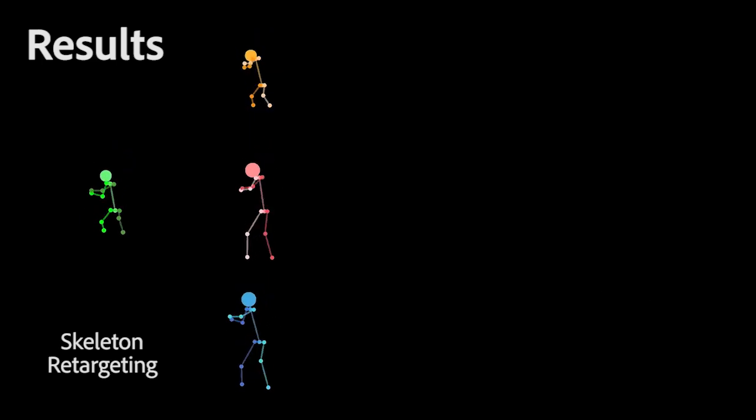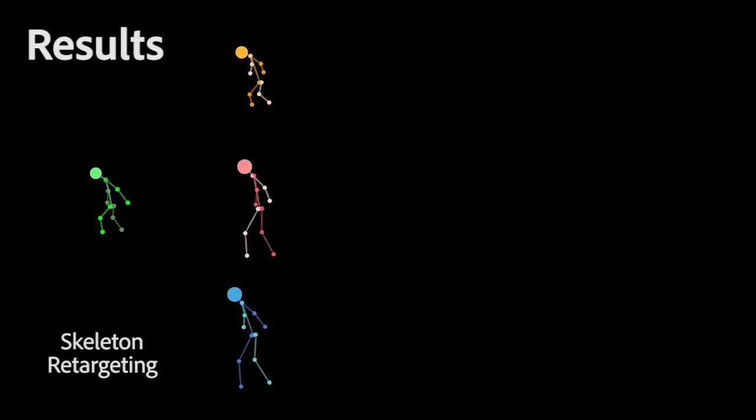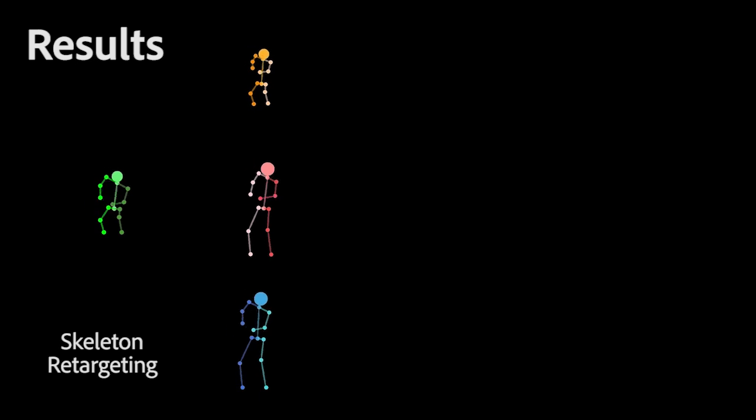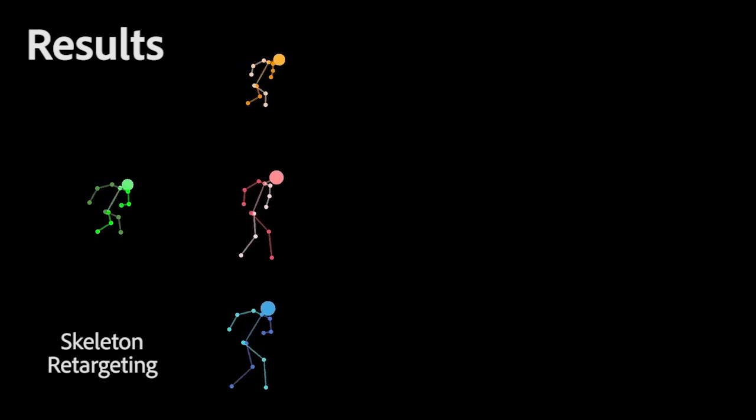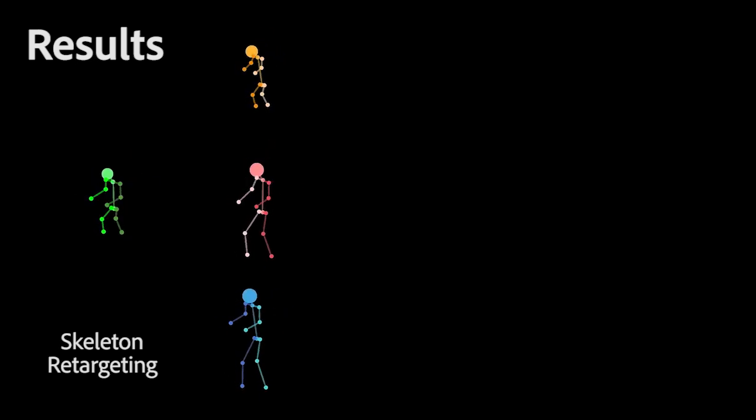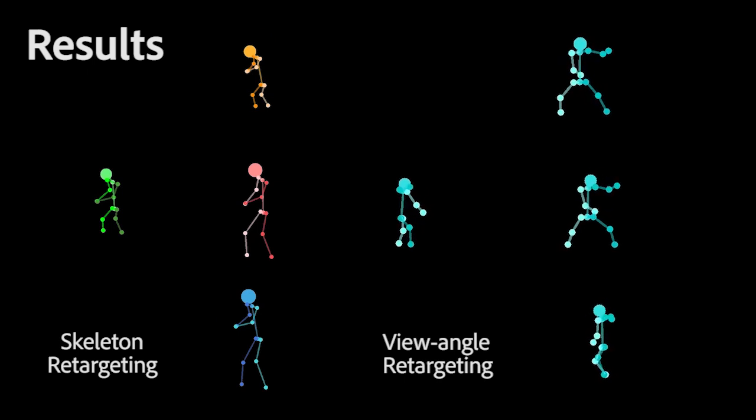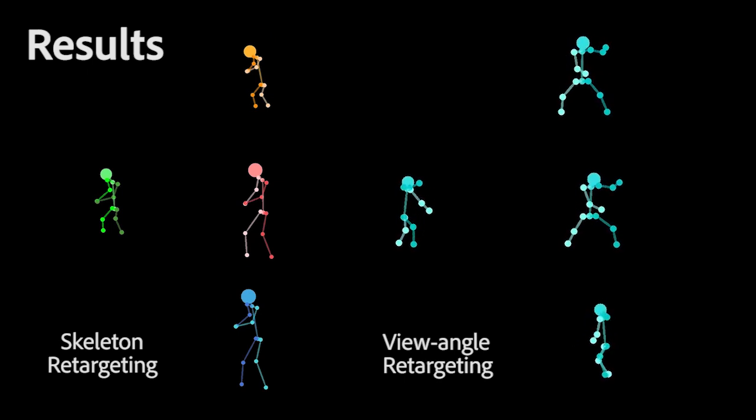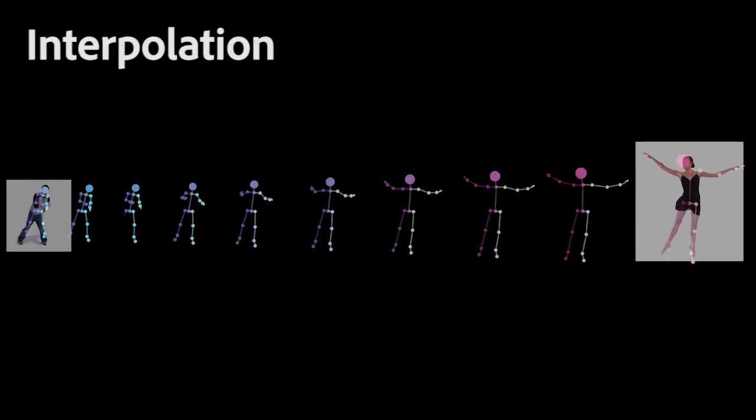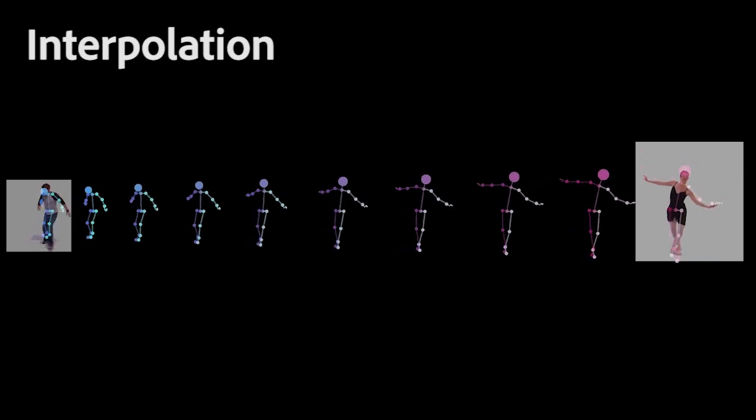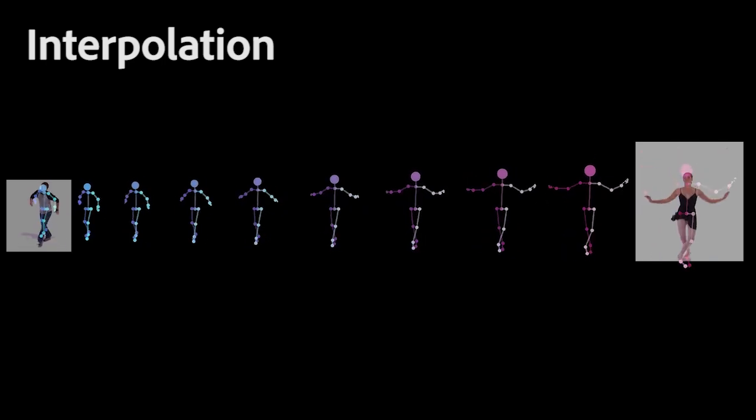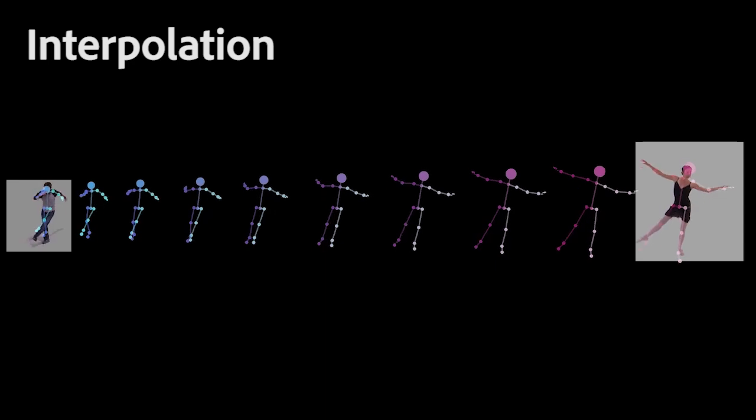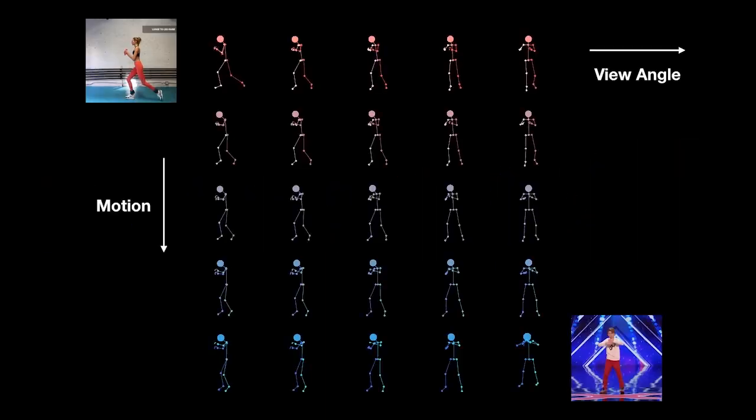Our results demonstrate that we can transfer motion between 2D skeletons even when their bone proportions or view angles are different. In addition, the continuous learned latent spaces enable independent interpolation of motion, skeletons, and views between pairs of sequences.